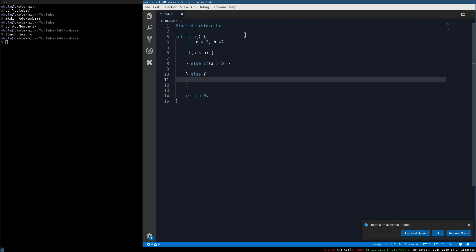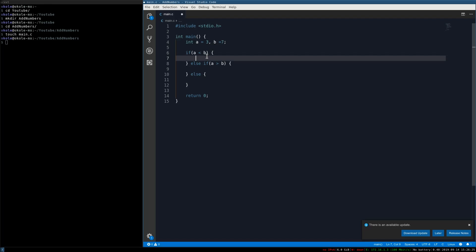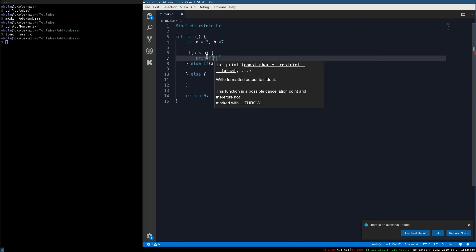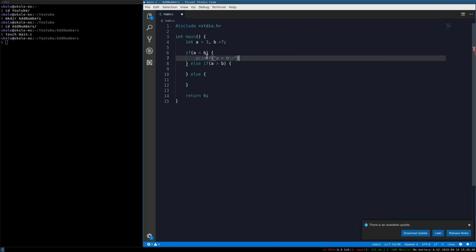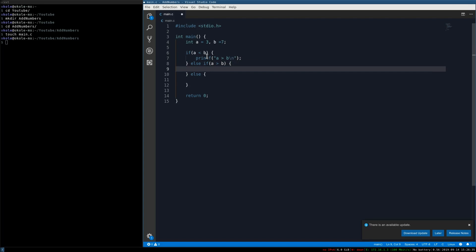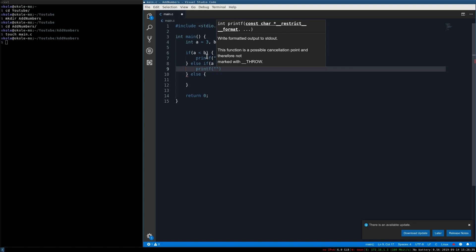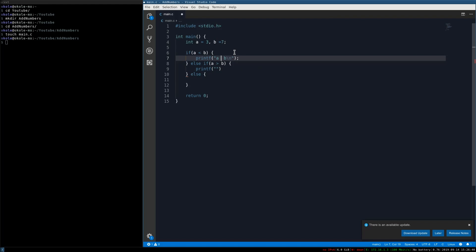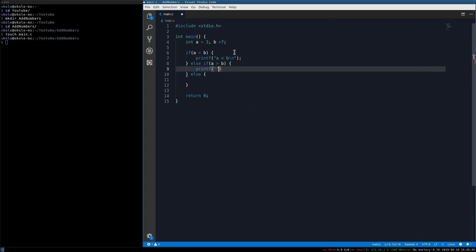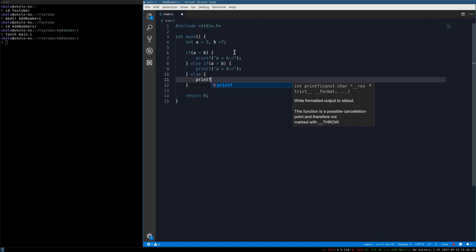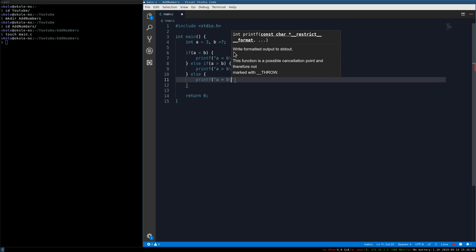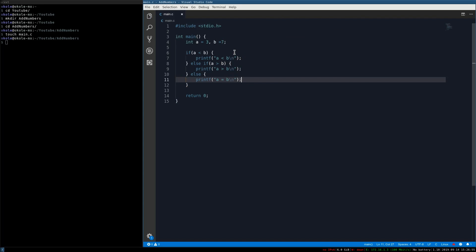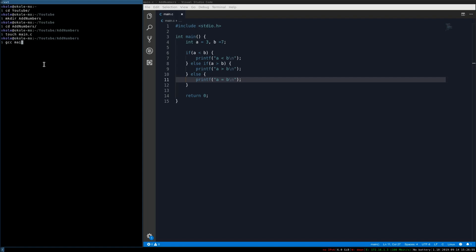We'll write printf statements for each branch: the first prints 'a is less than b', the second prints 'a is greater than b', and the else branch prints 'a equals b'. Now let's go ahead and compile this — I'll call it add_num.